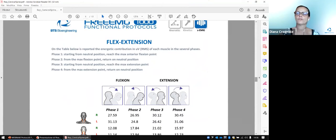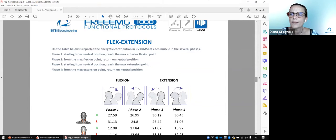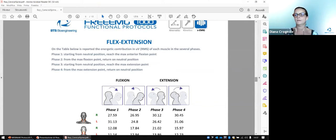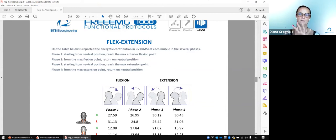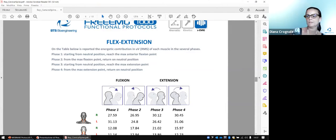There is a question from someone about how to interpret clinically the smoothness in the angle and velocity curve in the movement of the shoulder. I take this question in consideration — let me finish the presentation and then I can come back to the report and explain this parameter in more detail.